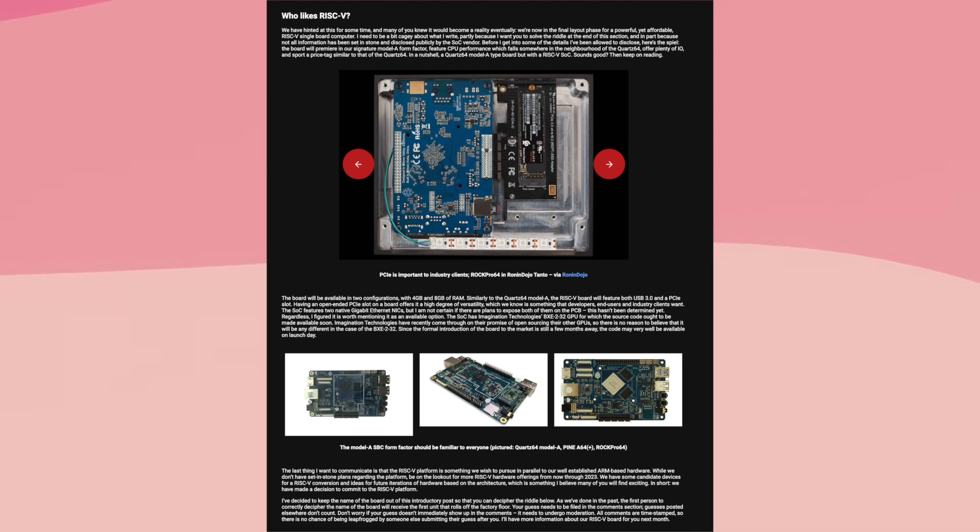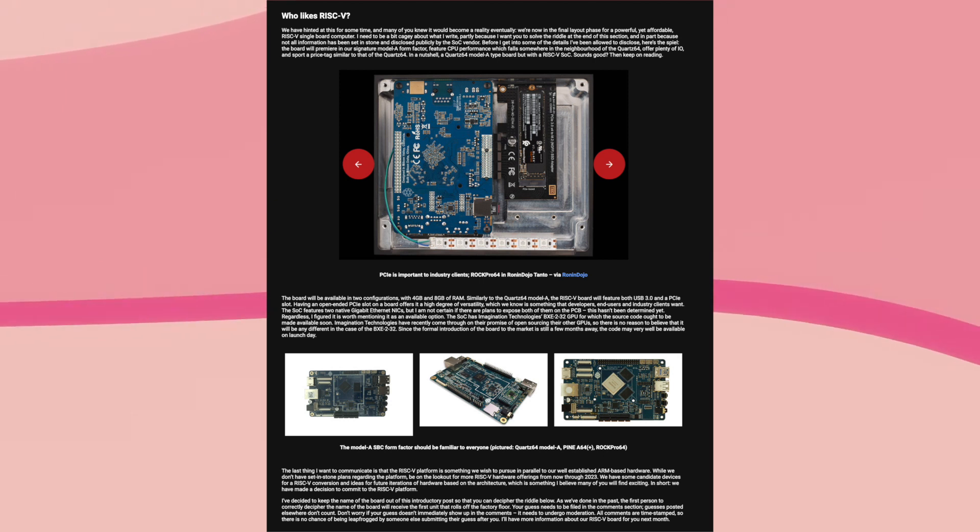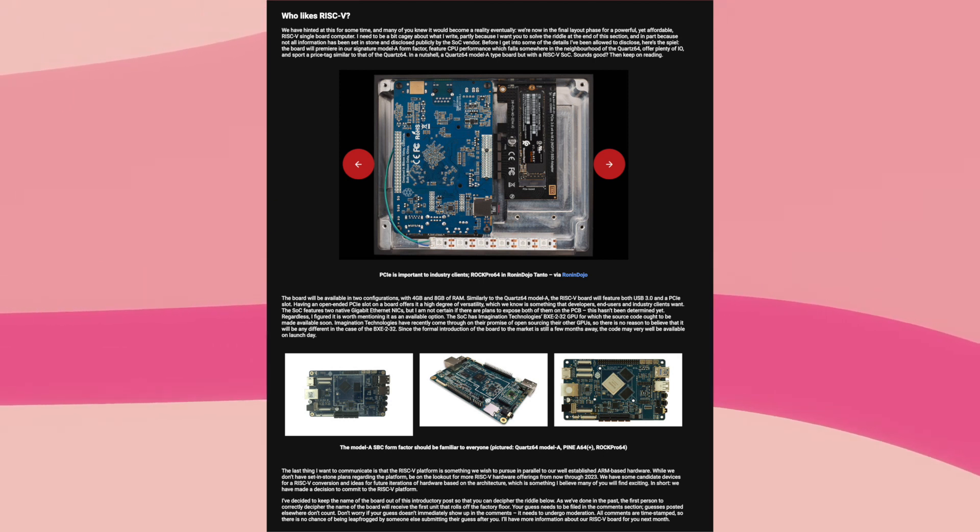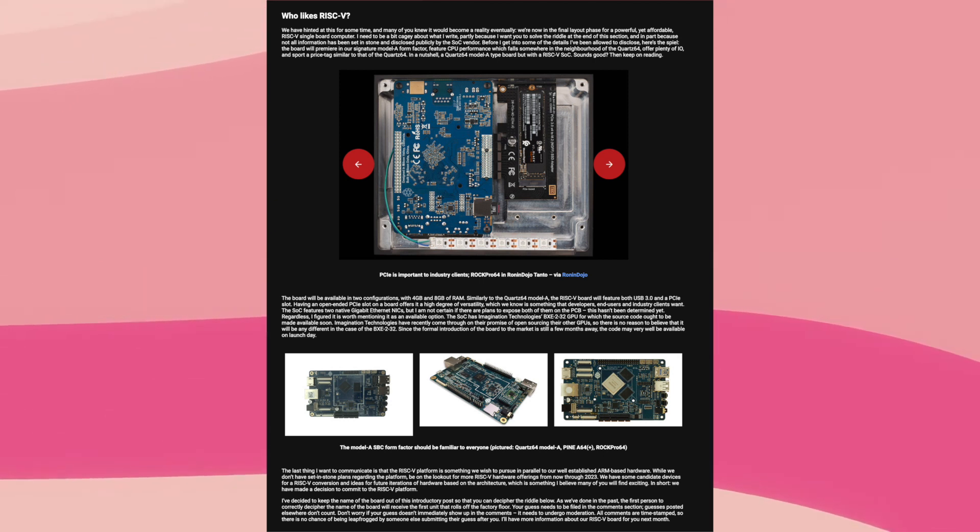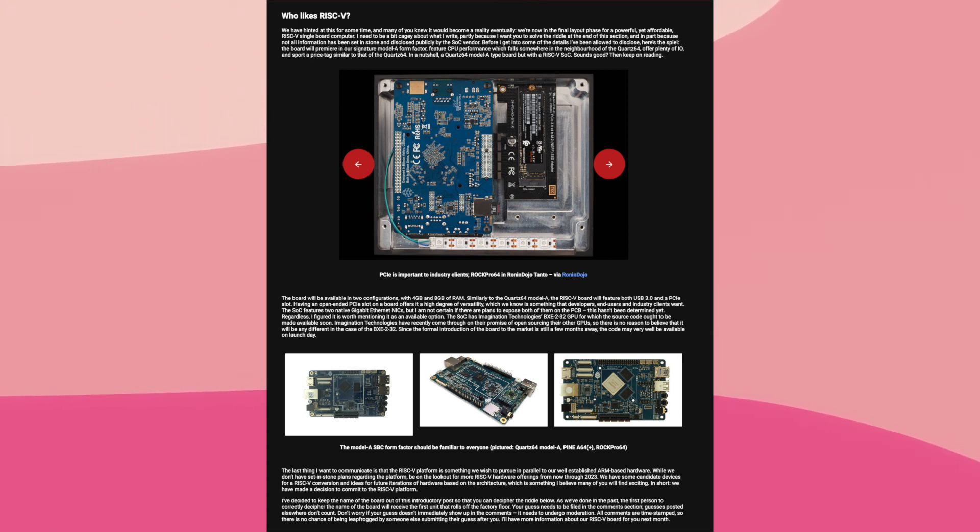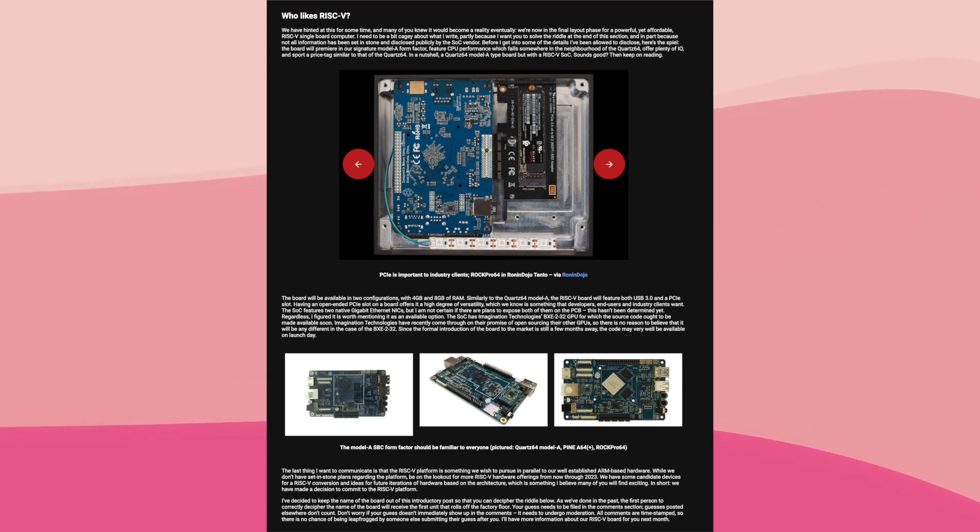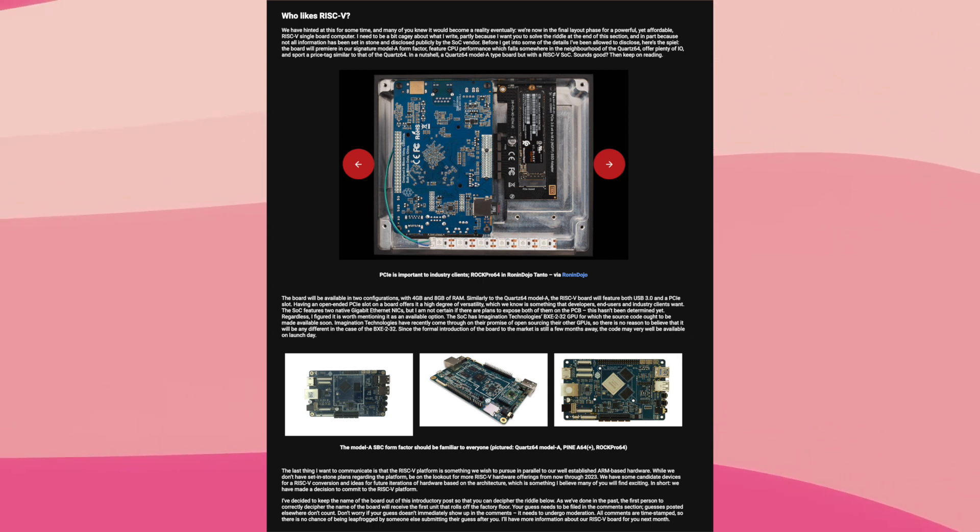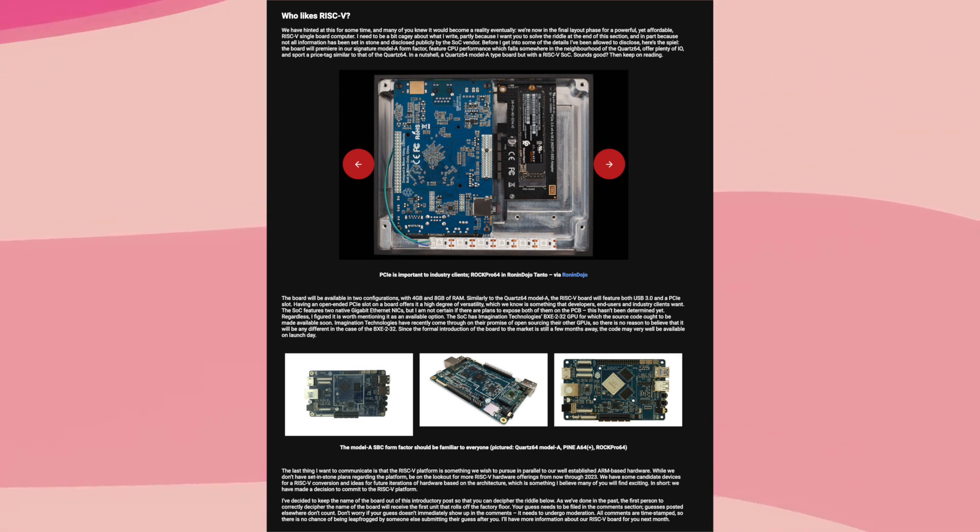I also wonder if perhaps at some point in the future we'll see a RISC-V powered Pinebook, maybe even a RISC-V Pine phone. The future of Pine64 certainly does seem very exciting.